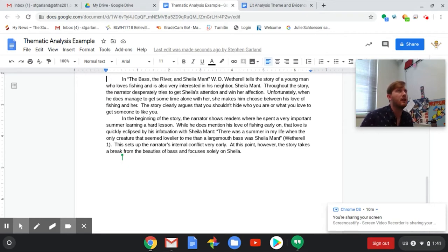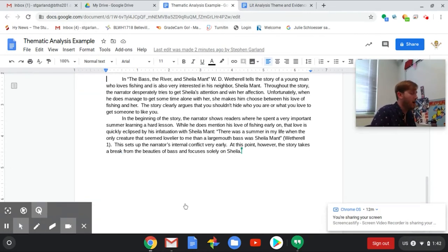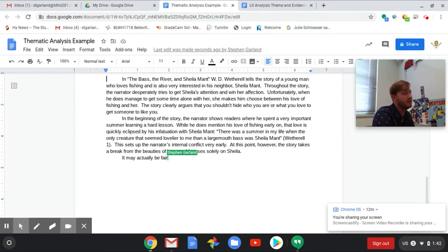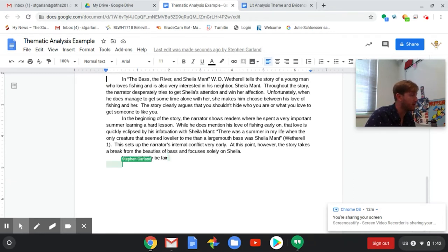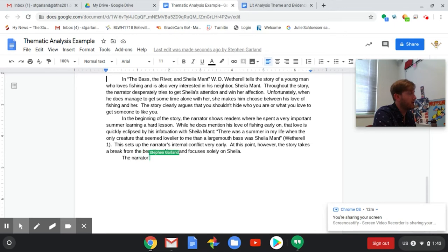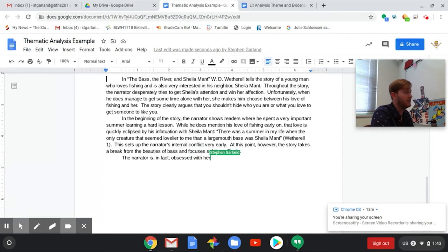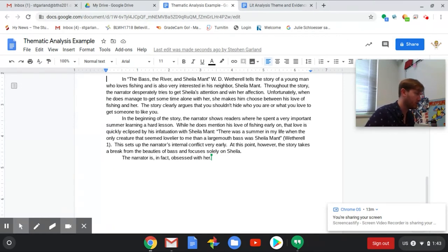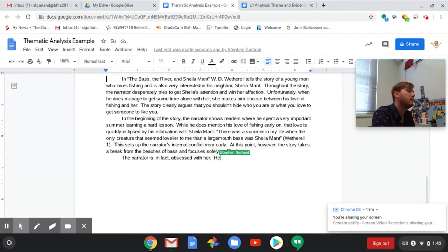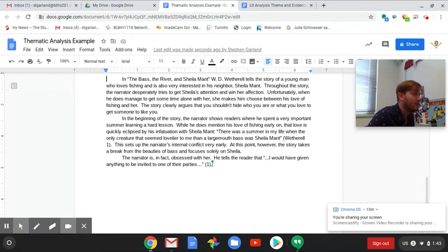Let's see what's my next piece of evidence that happens. I'm thinking if I'm starting with the very first line I should probably just talk about the story chronologically and we'll see how many paragraphs I get out of that. This seems to be a paragraph about the conflict between his love of fishing and his infatuation. At this point, however, this story takes a break from the beauties of bass and focuses solely on Sheila. I think that's a good first paragraph. In starting the next paragraph, it may actually be fair - this is kind of bad writing anyway because it's weak. I should really just get rid of it now.